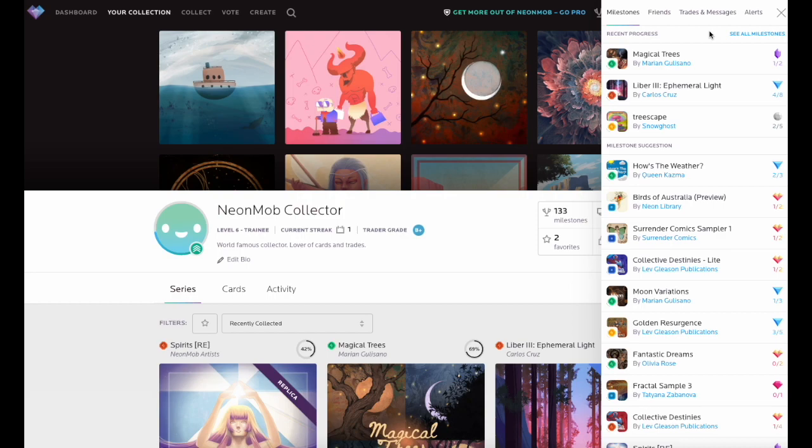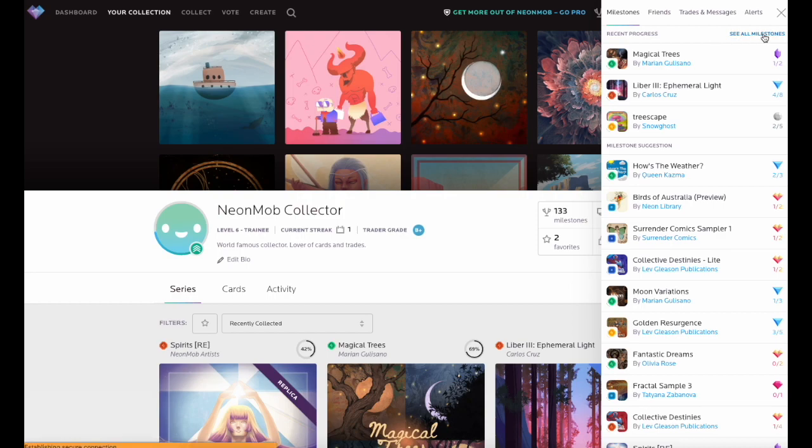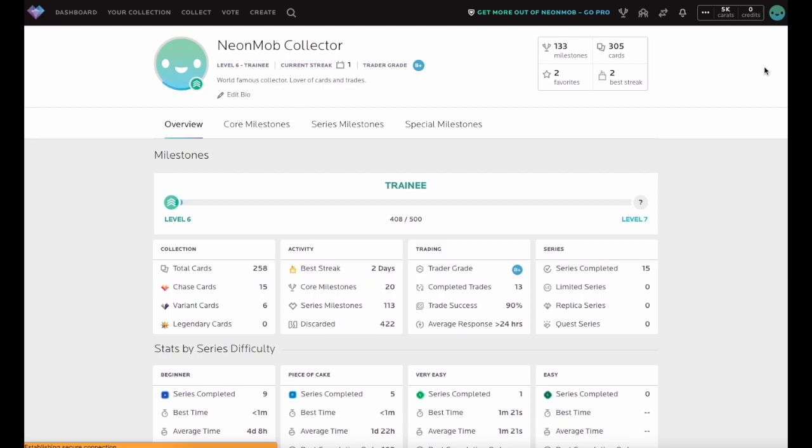Click the See All Milestones link here to view the Milestones page and see a list of all core, series, and special milestones.